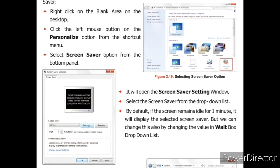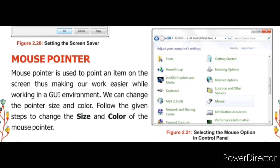By default जो setting होती है, जो computer में पहले से ही होती है. Mouse pointer — mouse pointer is used to point an item on the screen, thus making our work easier while working in a GUI environment. We can change the pointer size and color. Follow the given steps to change the size and color of the mouse pointer. Mouse pointer का use हम अपने screen पर किसी भी item को point out करने के लिए करते हैं.